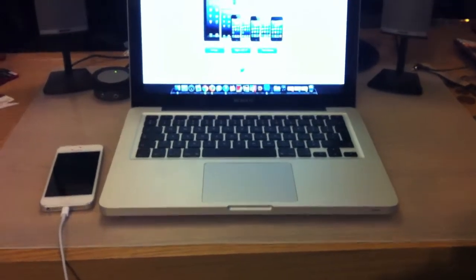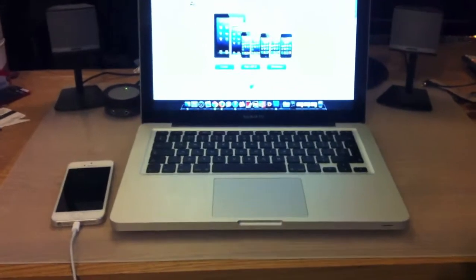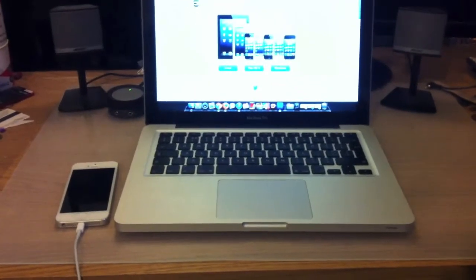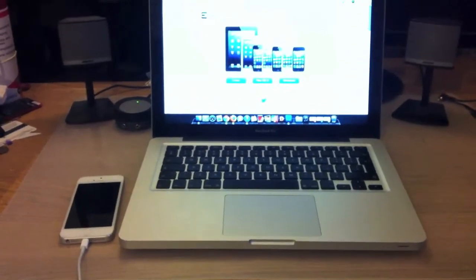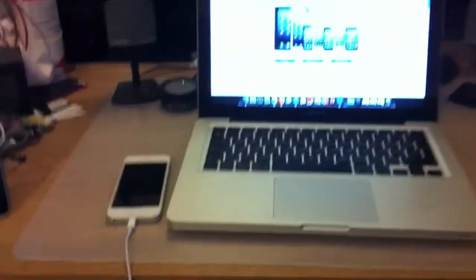I'll leave a download link for Evasion in the description box below. And in this video I'll be jailbreaking my iPhone 5.